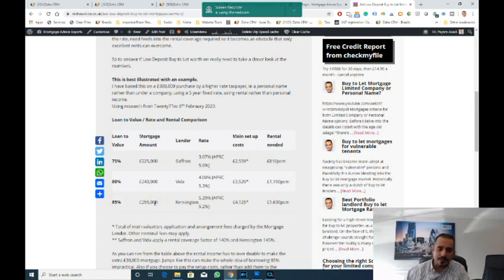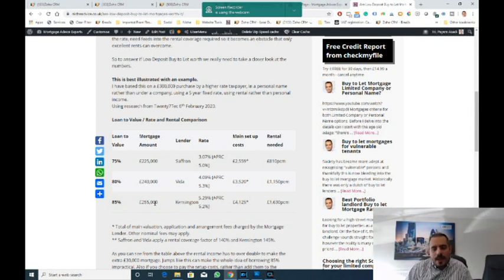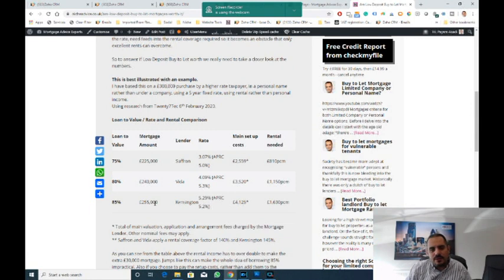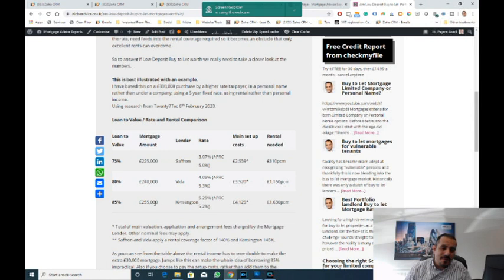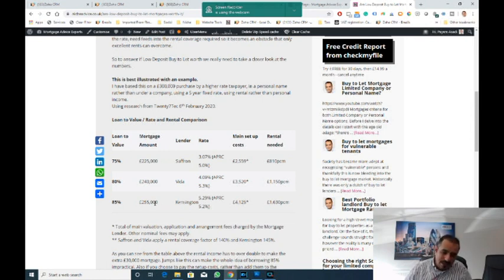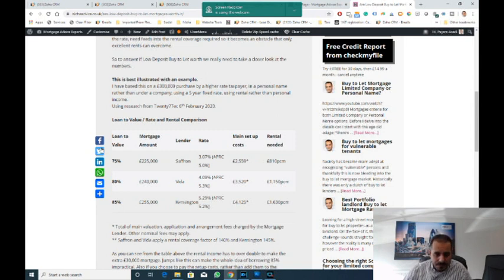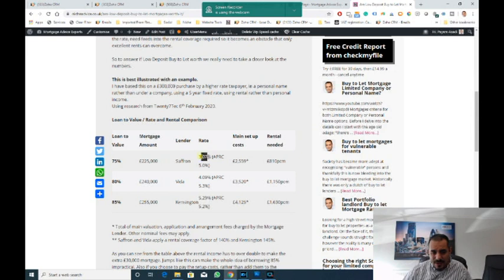This gets me to the point of 15% deposit. I get a lot of calls, and if you search Google, everyone's advertising 85% loan to value products—'we can get you a buy to let mortgage with 15%'—but they don't tell you how the rental calculation works. Very few people can get an 85% product because you need a fantastic rental yield to make that work, and the fees cost up. Loan amount is £255,000, the rate goes up to 5.29%—from 3.07% to 5.29%.